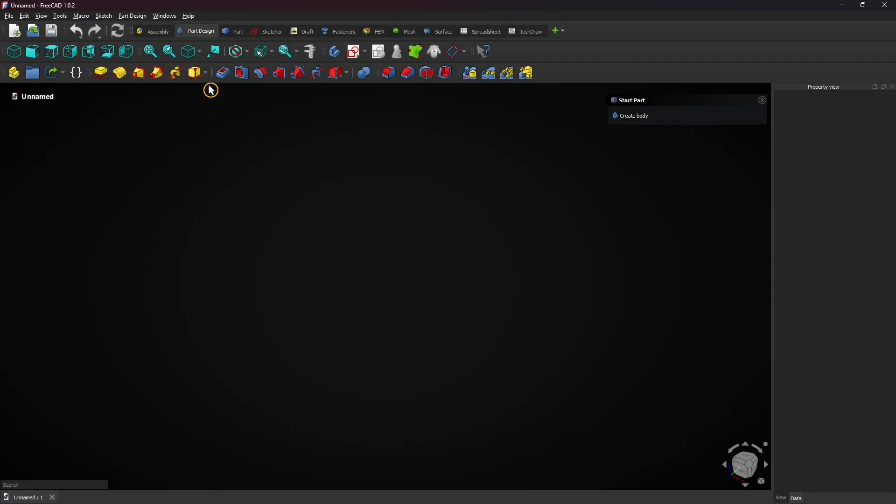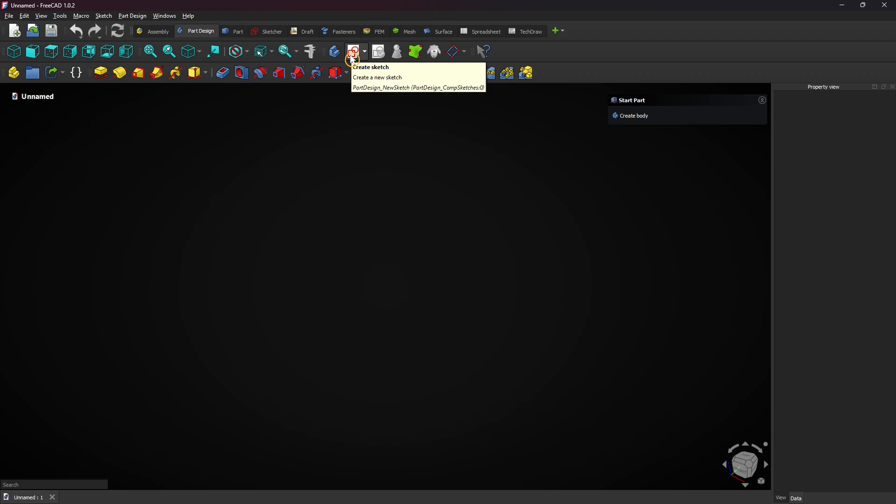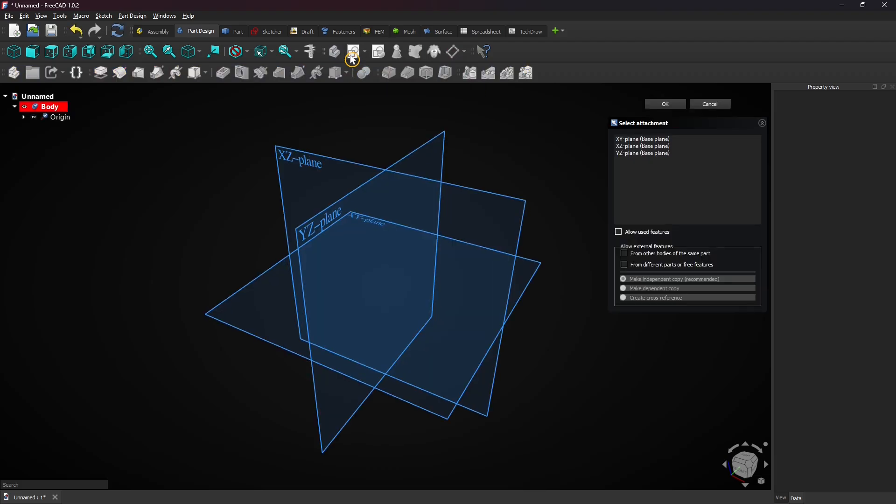Let's create the first plate with the threads. Select the part design workbench and create a new sketch. Then click on the XY plane.